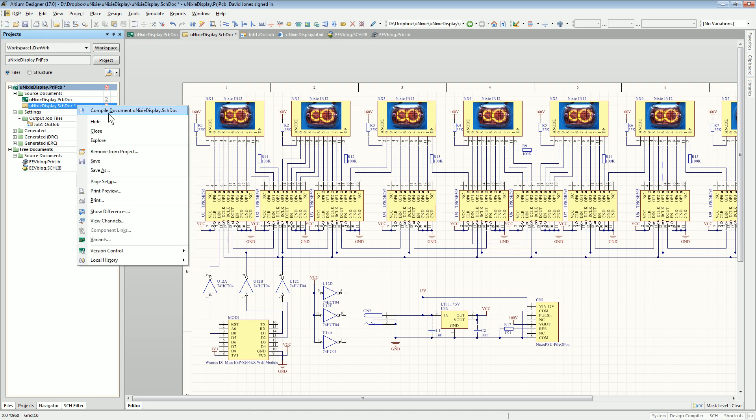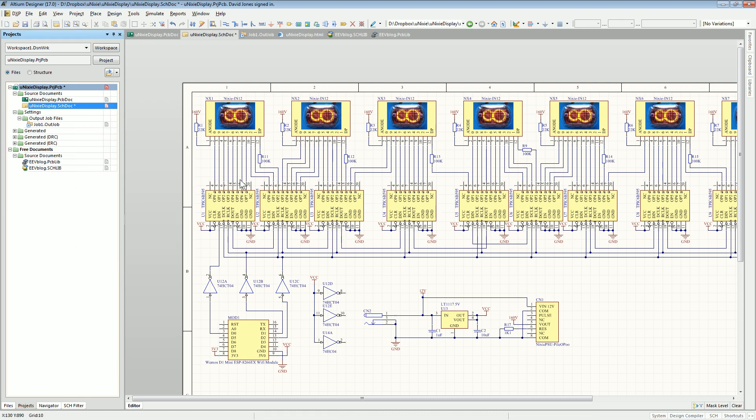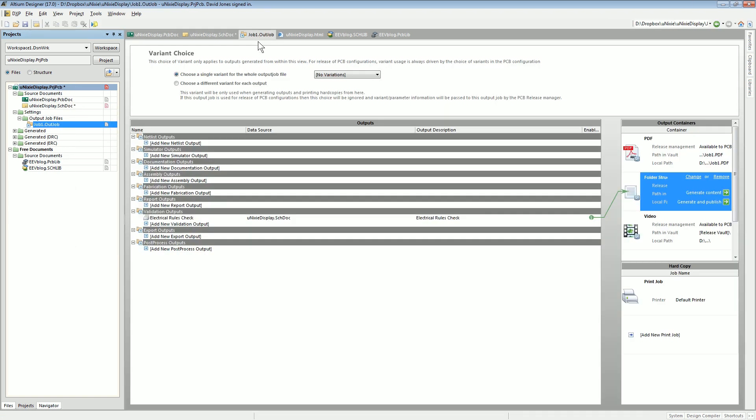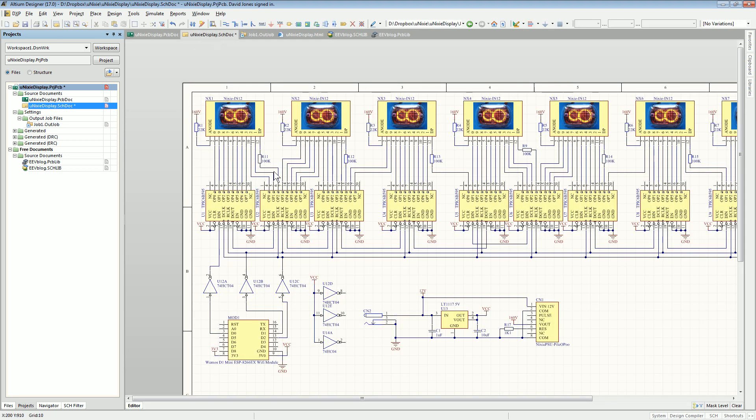There you go, I think that is a major issue. If I compile a document or do an out job, especially an out job, ERC, electrical rules check, I expect it to catch all those errors and it doesn't. Anyway, enough rambling. Catch you next time.